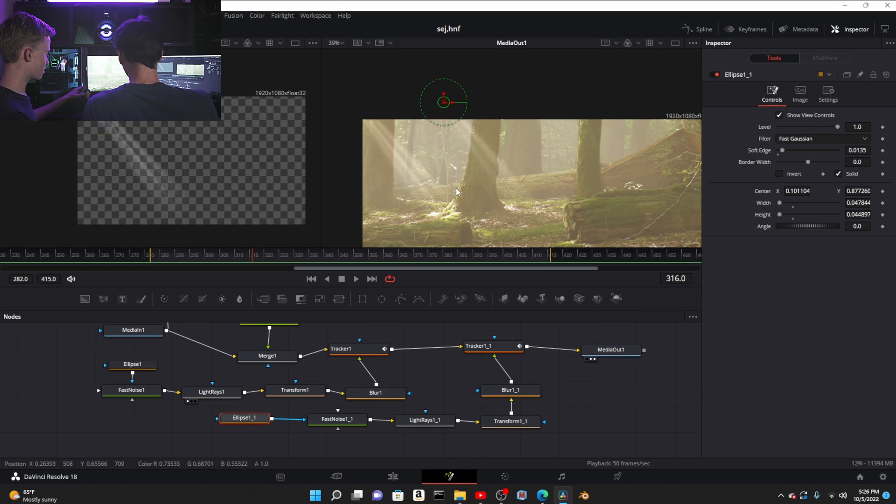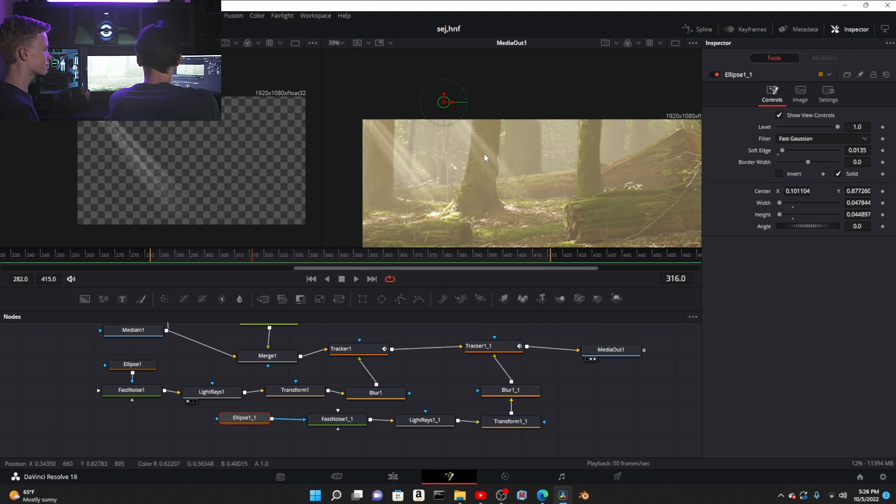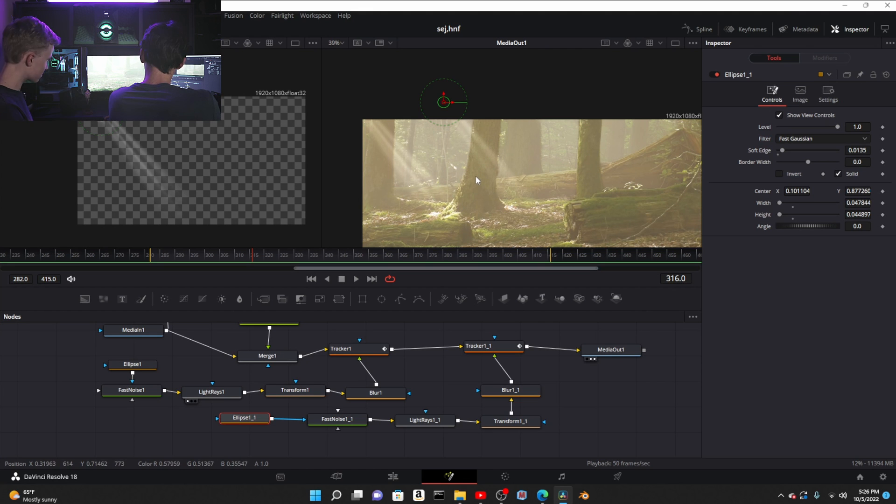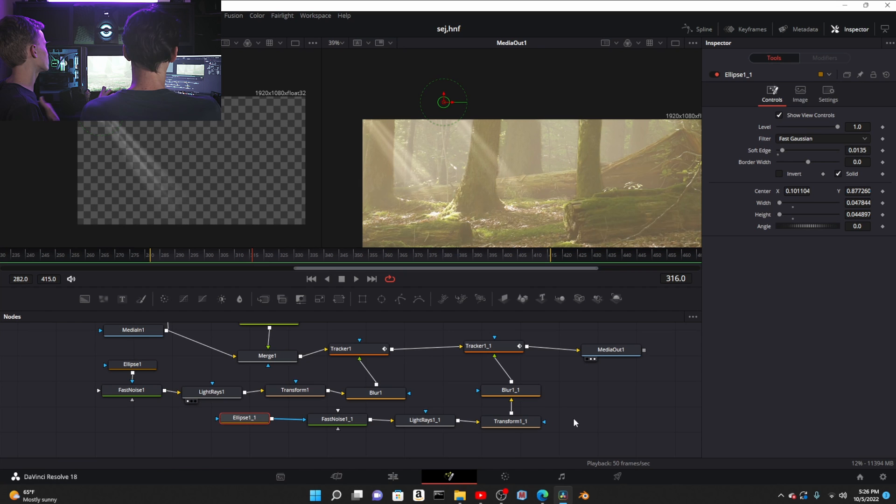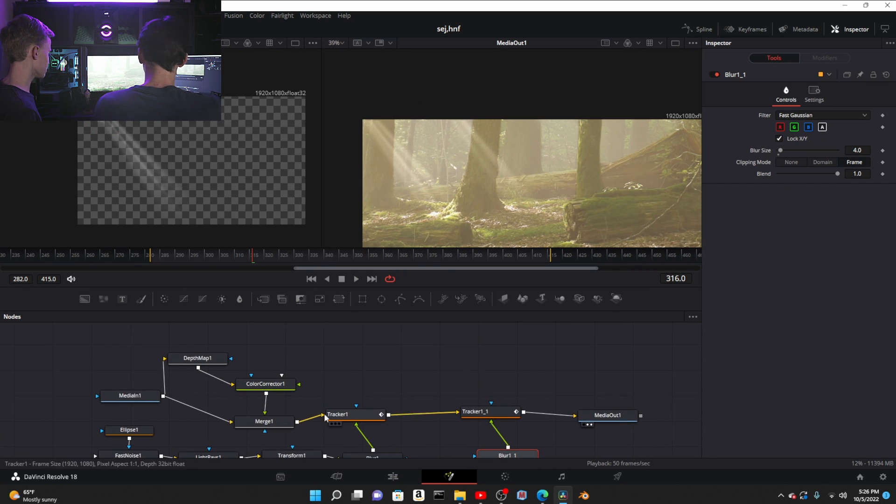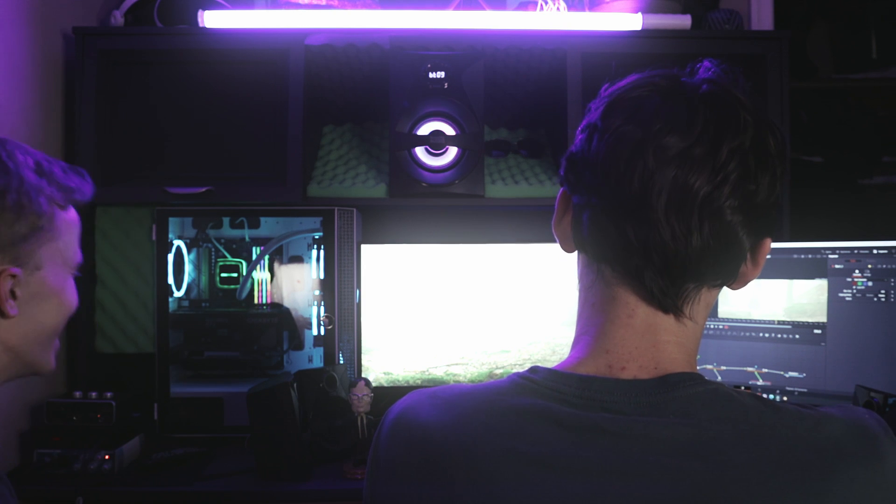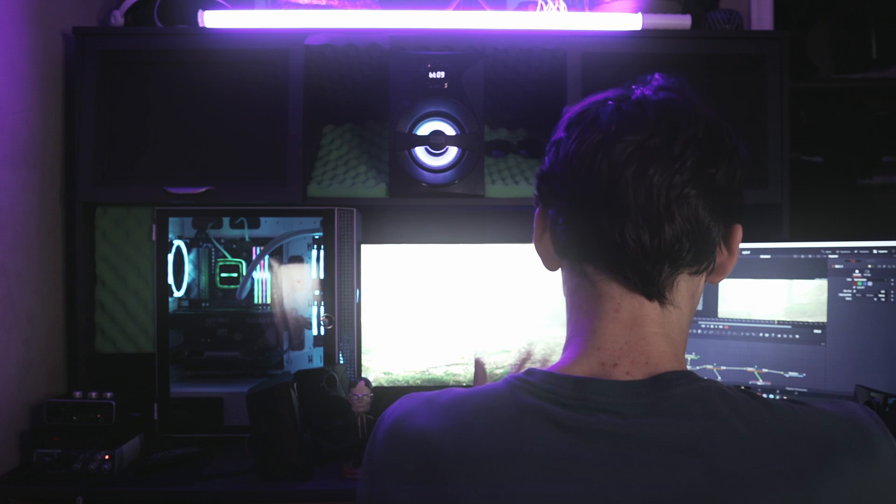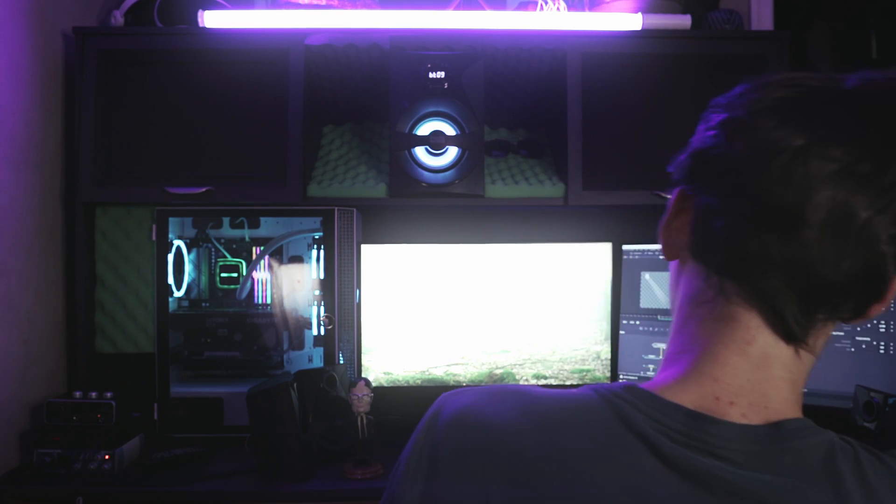Now you'll notice in this case the light rays are in front of the tree, but they should not be.